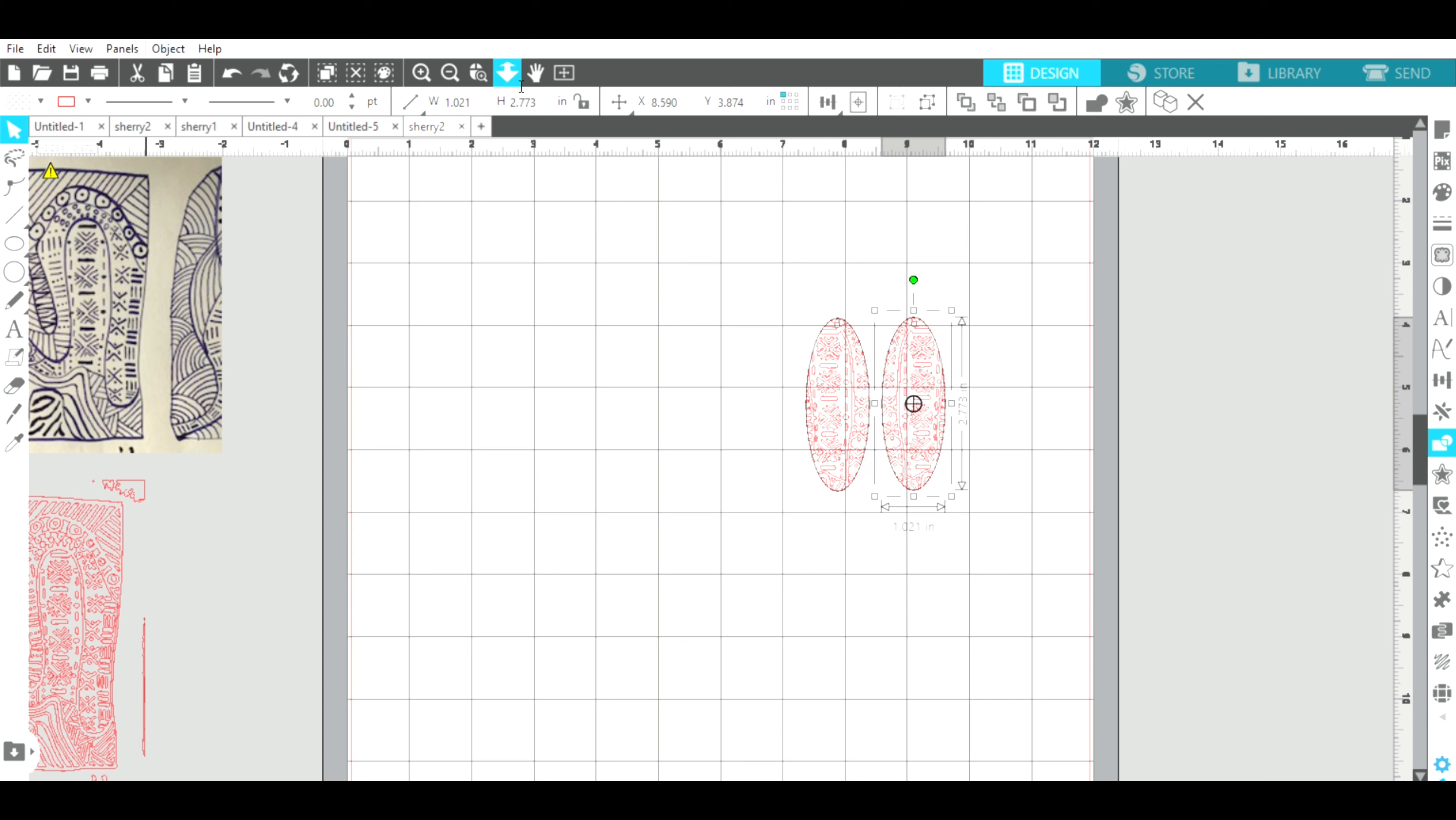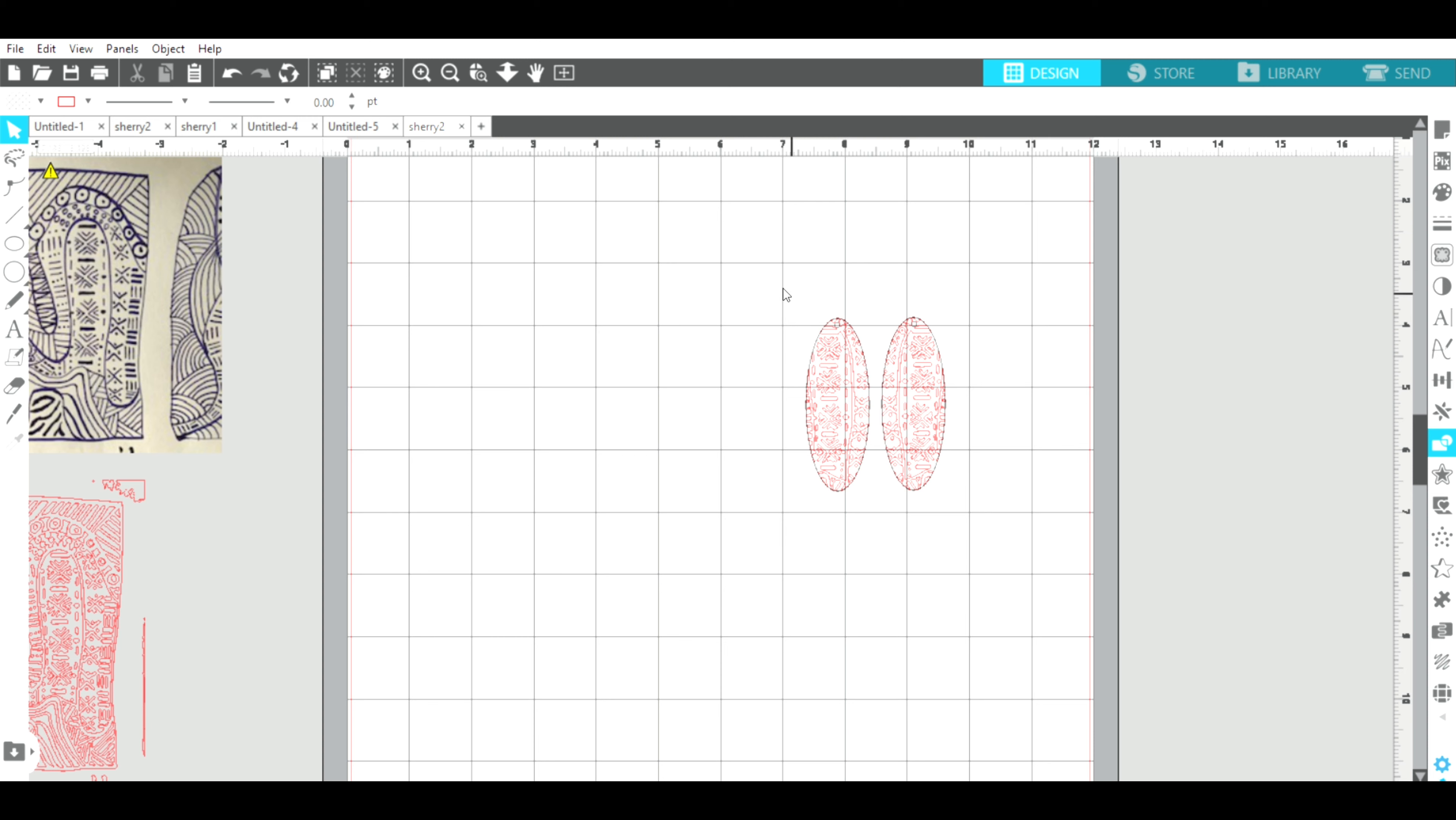So, all right, so I'm going to save this and then take it to Glowforge and tell it to engrave it. So all right.